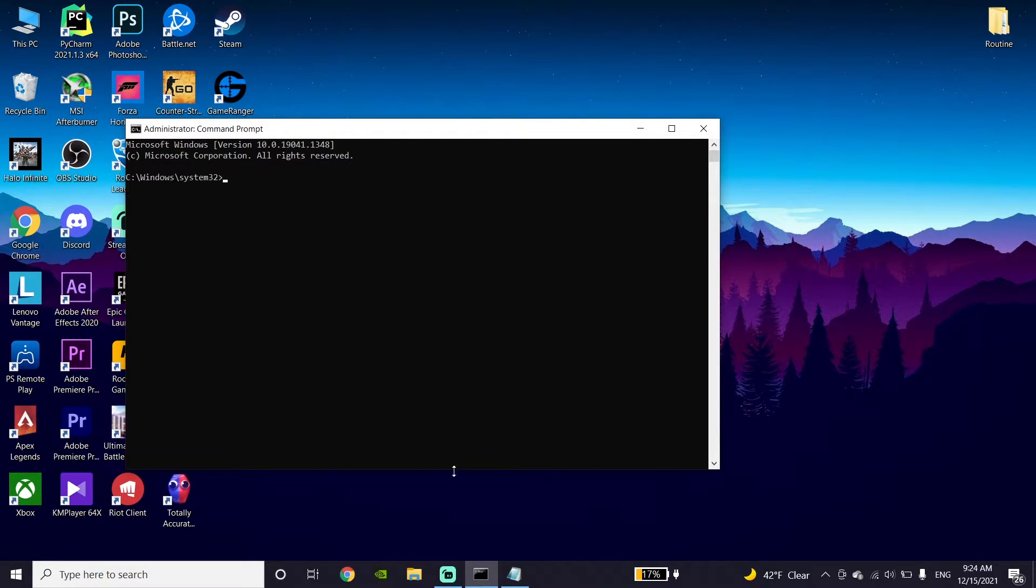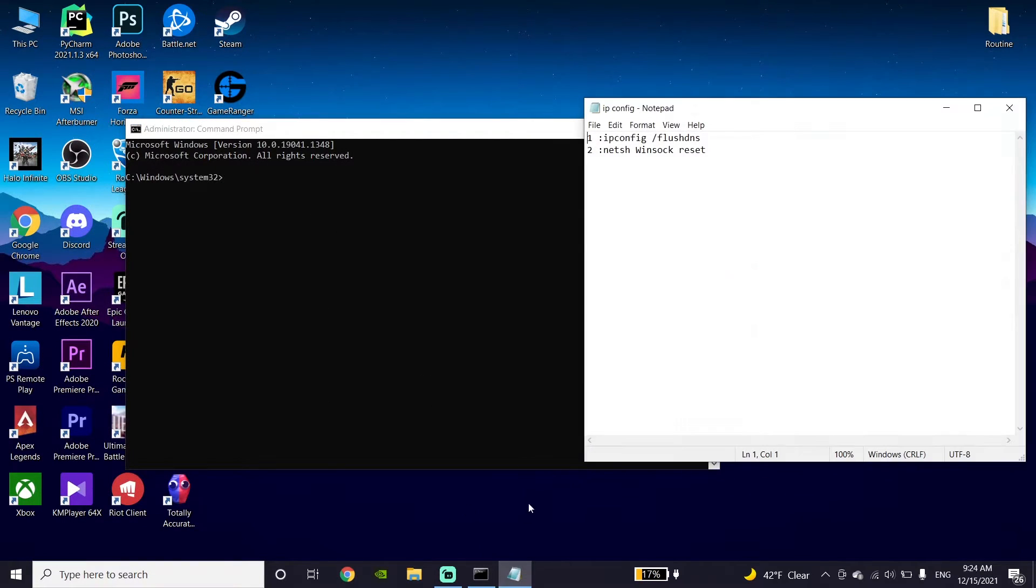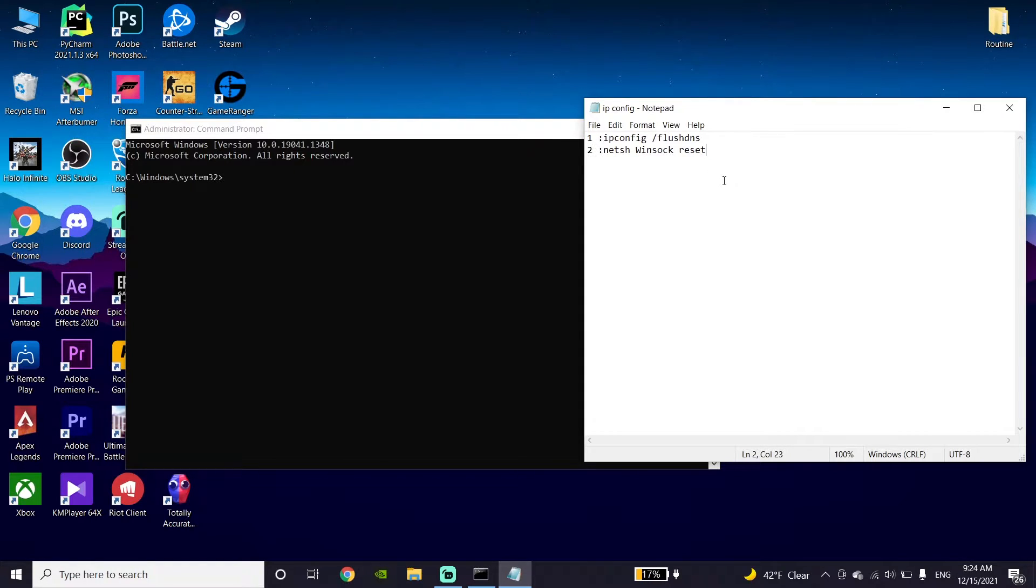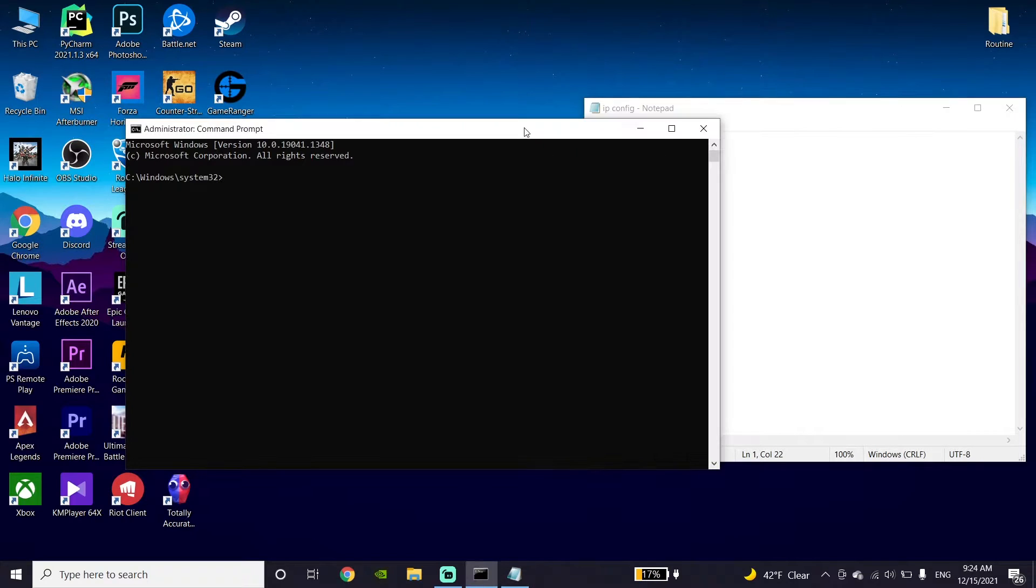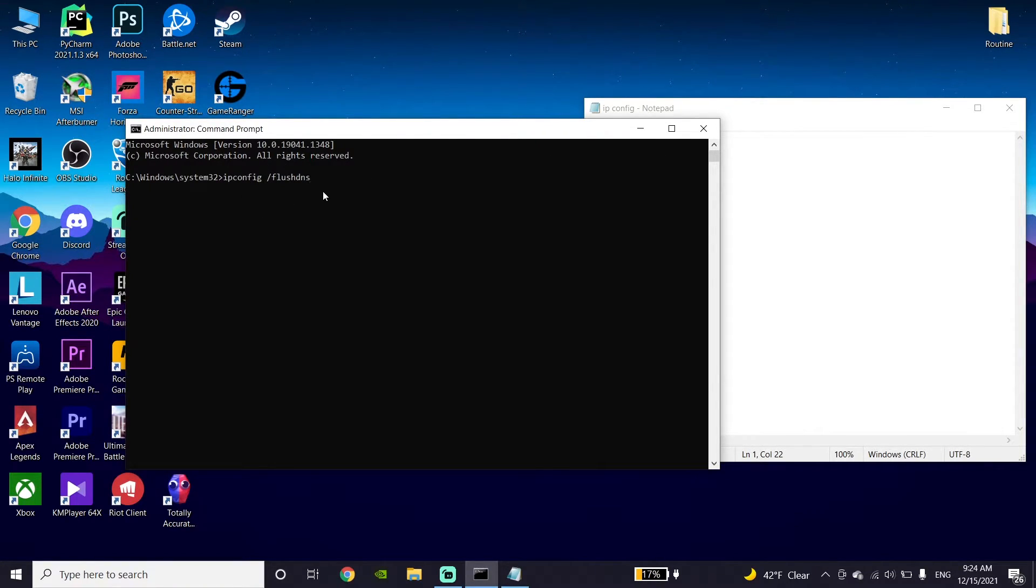Check out my description and copy this command from my description. First of all, copy this command, then go back to CMD. Right-click your mouse and paste this command, then press Enter on your keyboard.